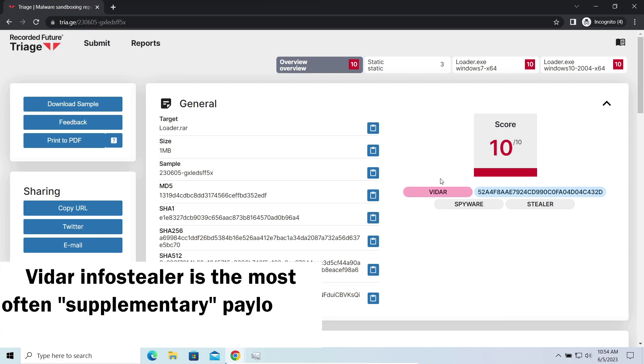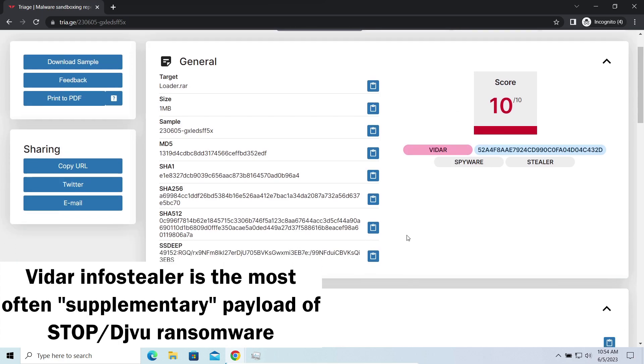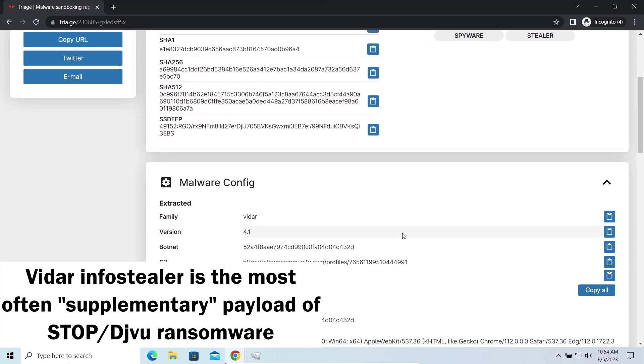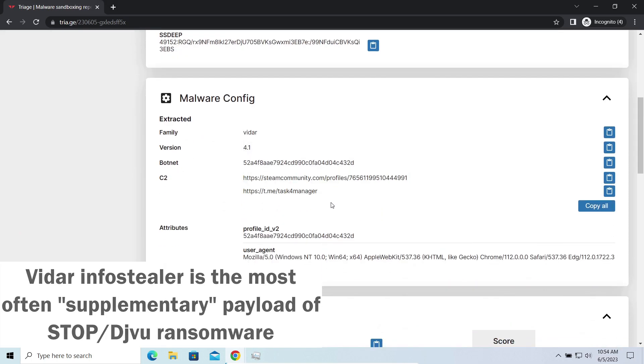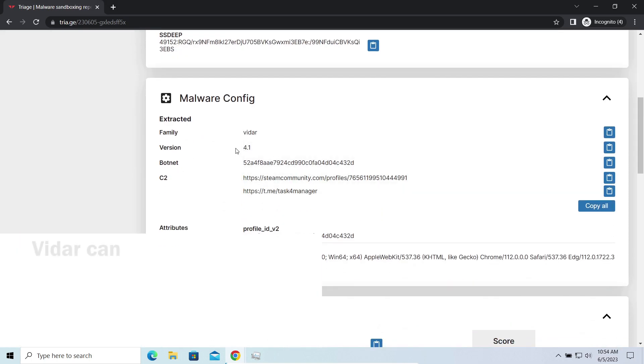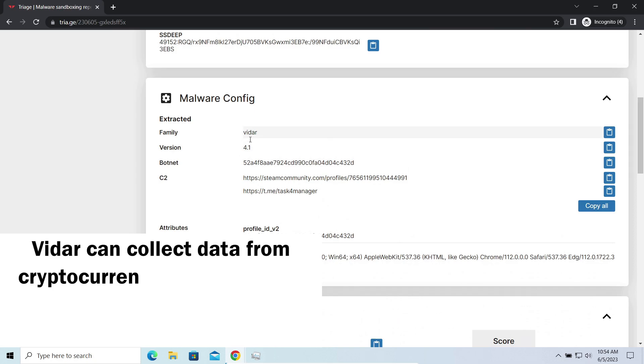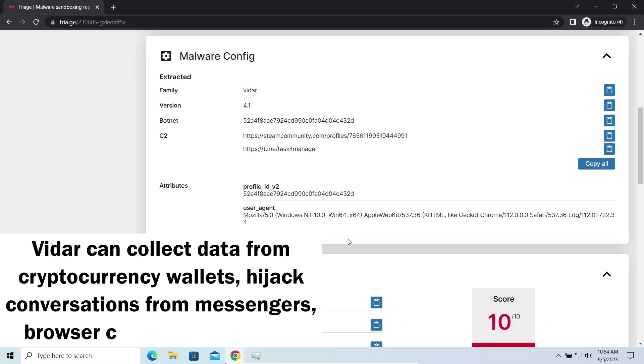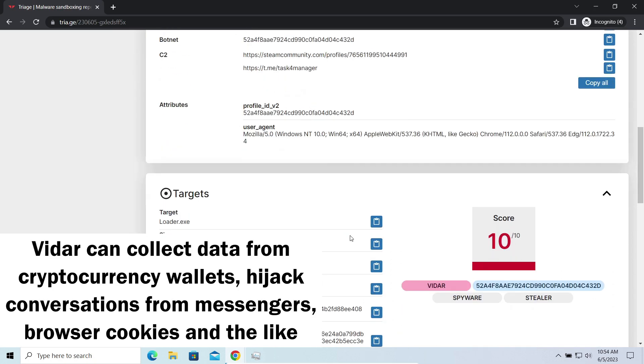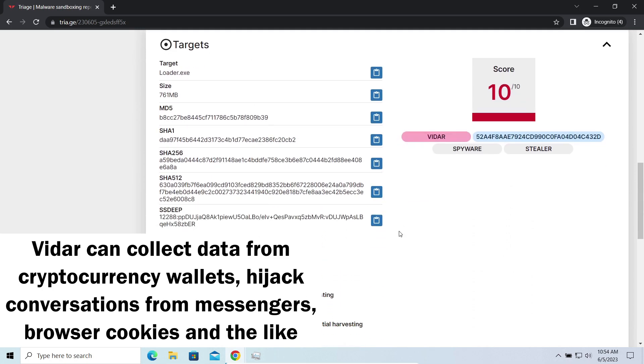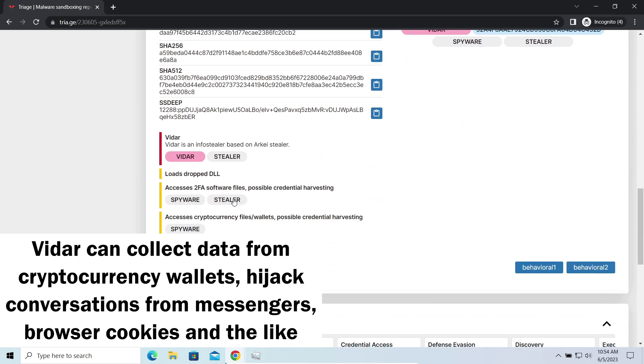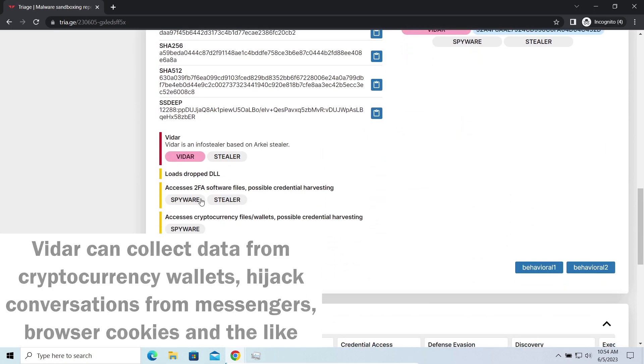Widows Stealer is an infostealer which targets browser cookies, mailing clients, and cryptocurrency wallets. It is a hit-and-run malware which performs self-removal as soon as all routine operations for data gathering are completed. Seeing it run in your system is not a common occasion, as most of the time its operations take minutes.